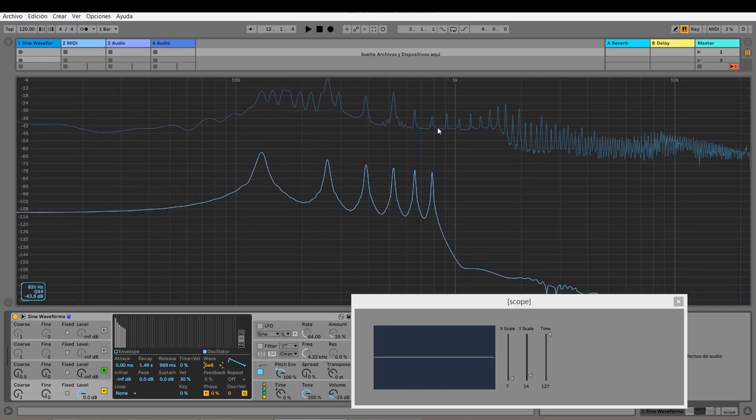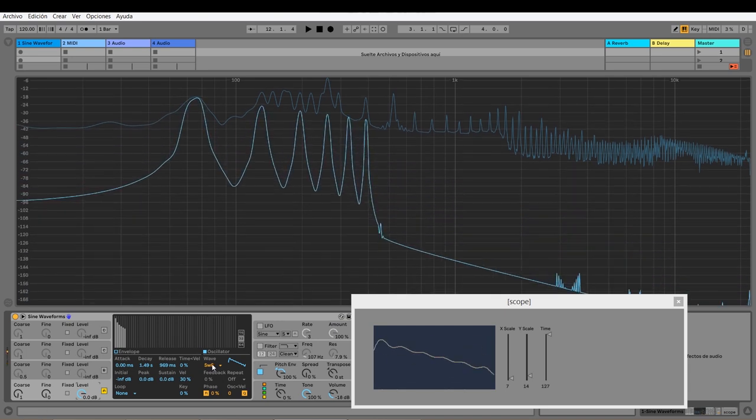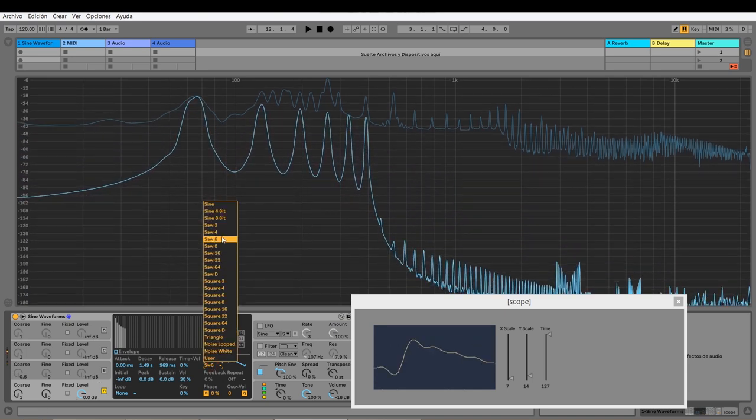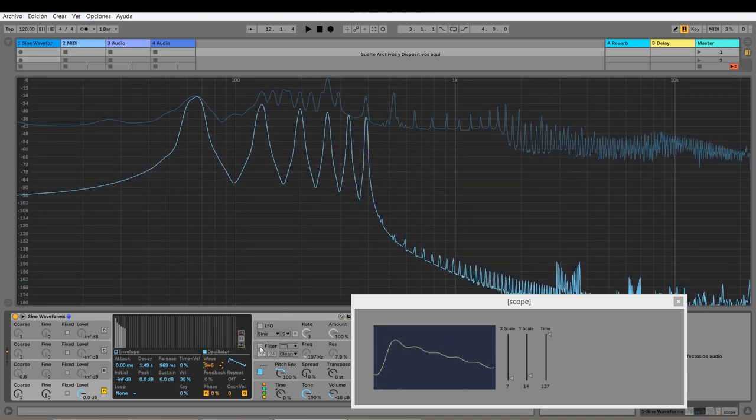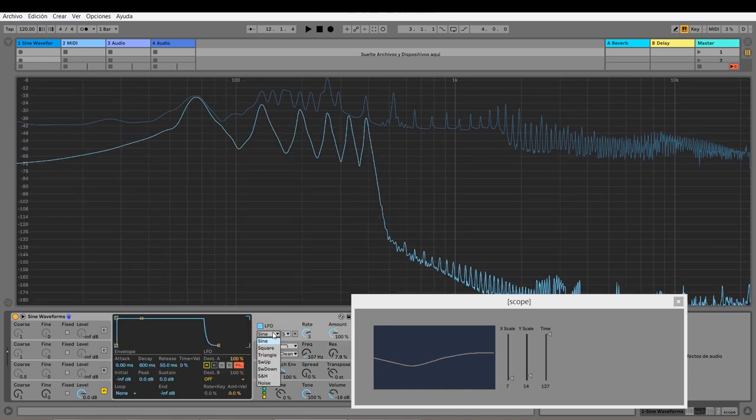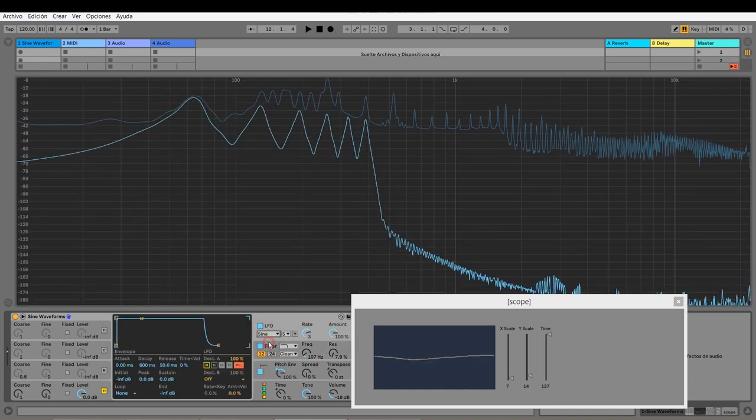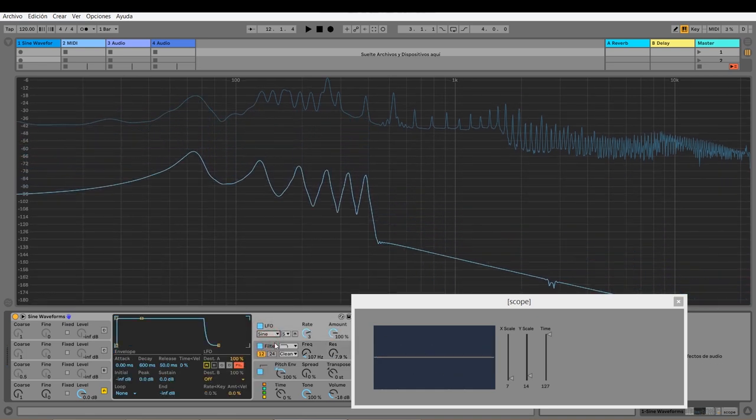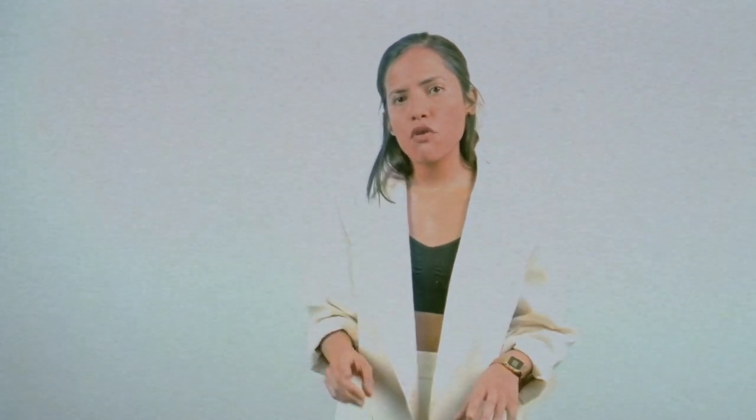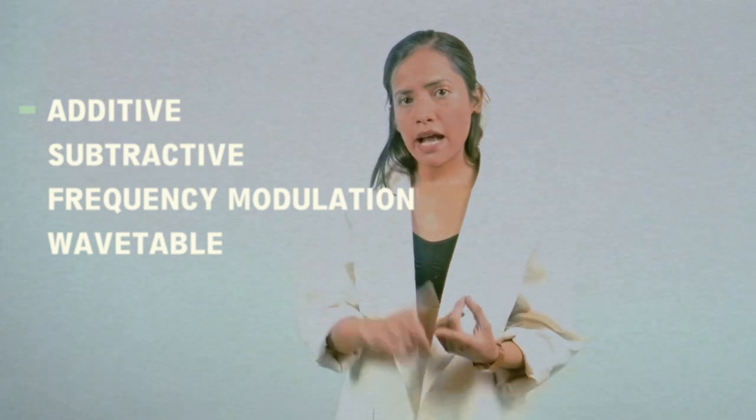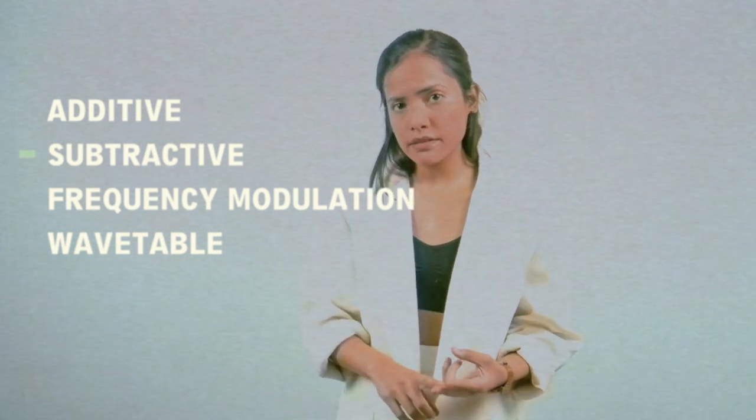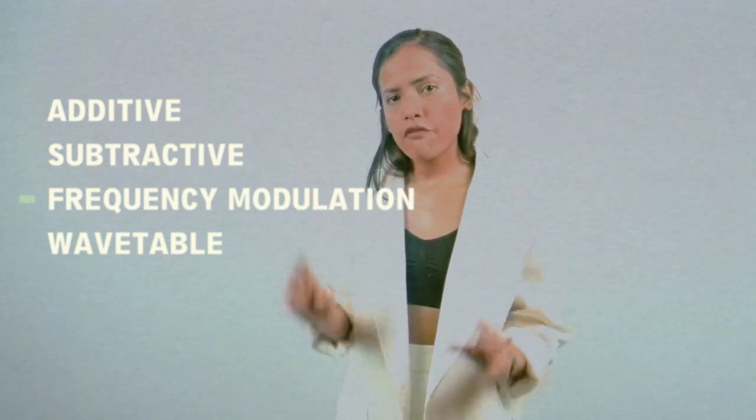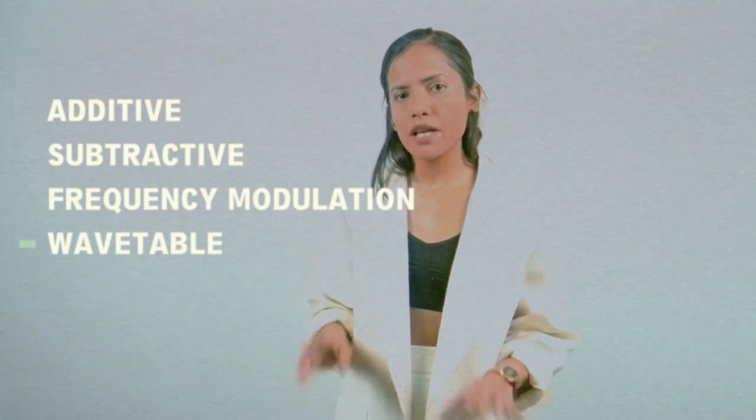These waveforms can be used as oscillators to produce sound or as modulators to control those sounds. In what comes next, I will be explaining the four most common synthesis methods: additive synthesis, subtractive synthesis, frequency modulation, and wavetable synthesis.